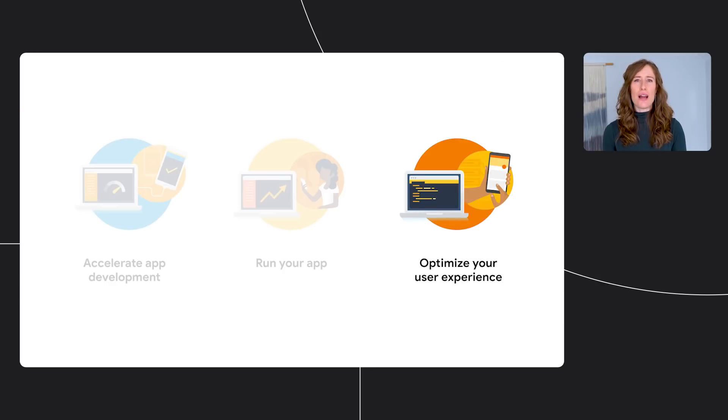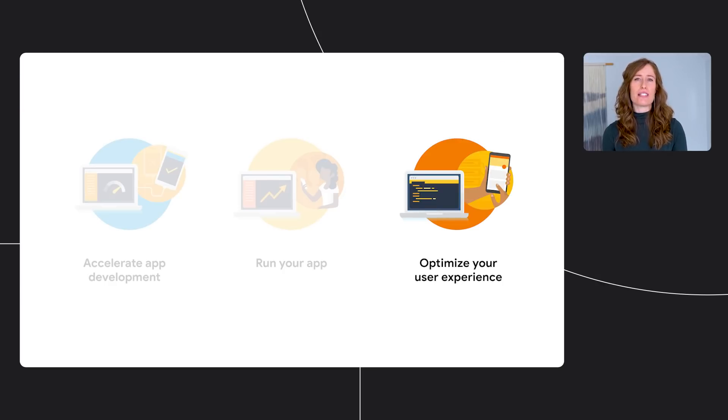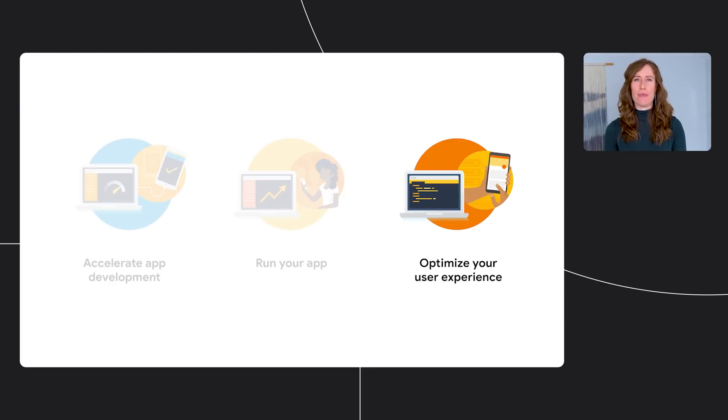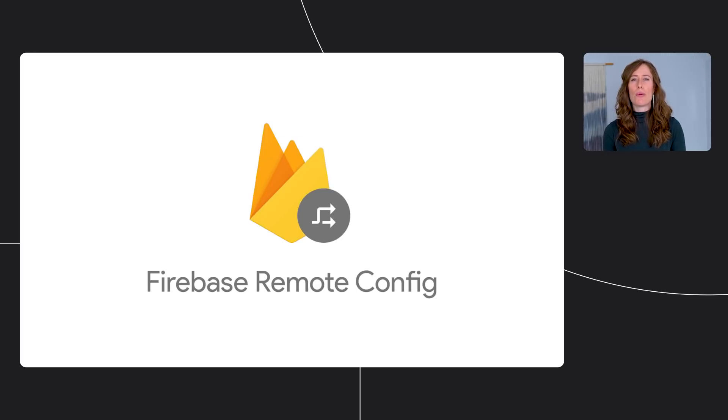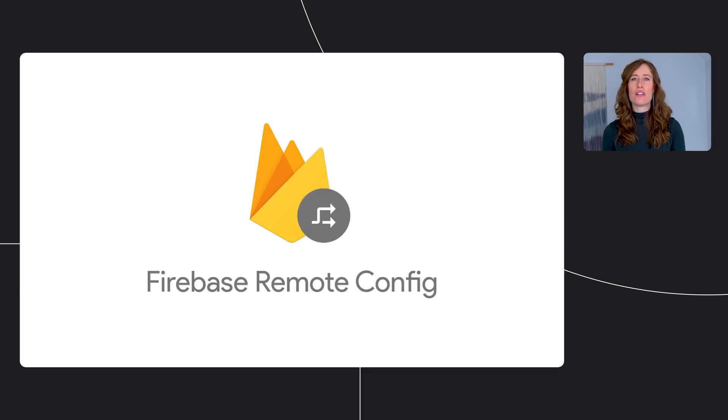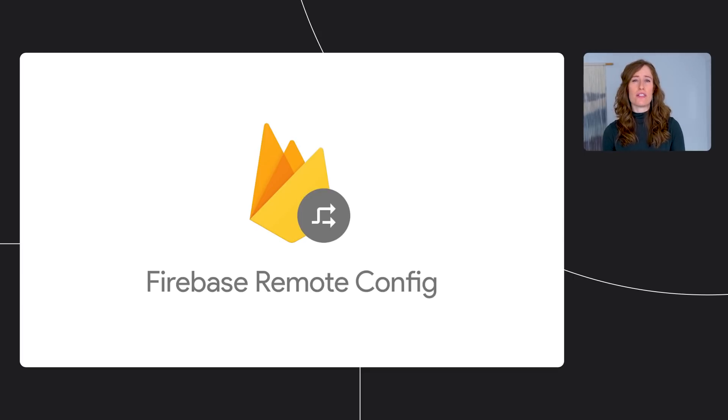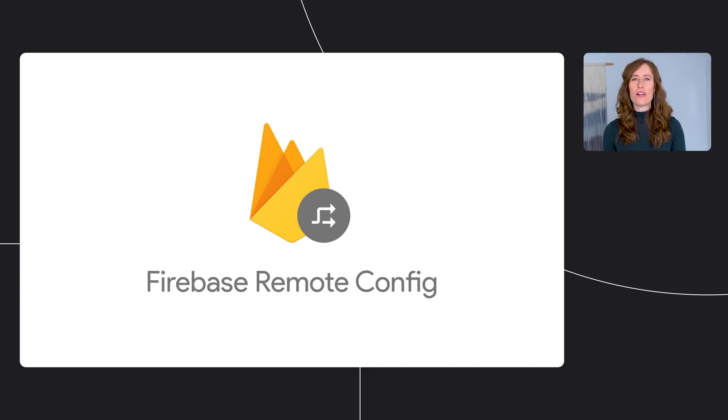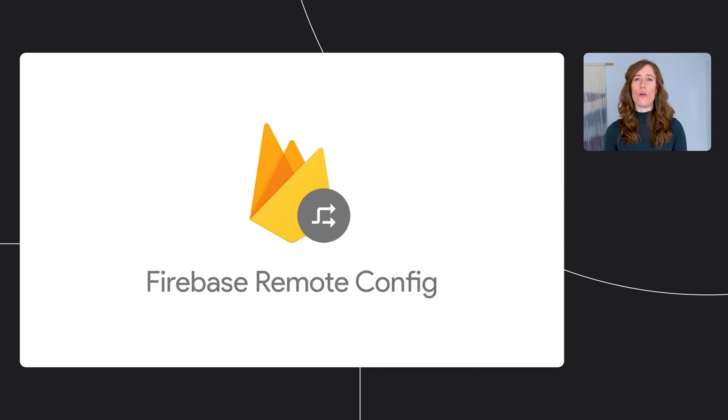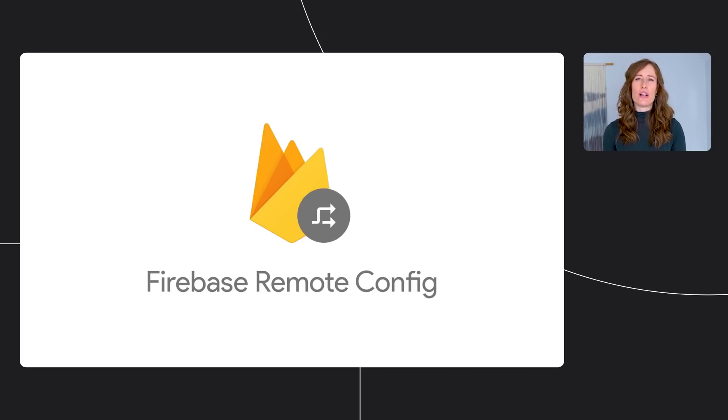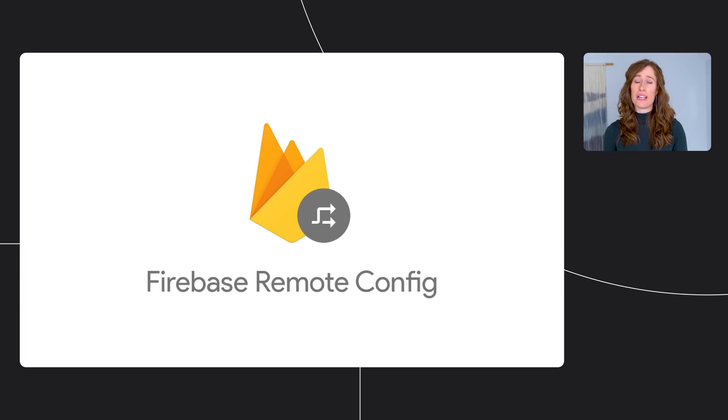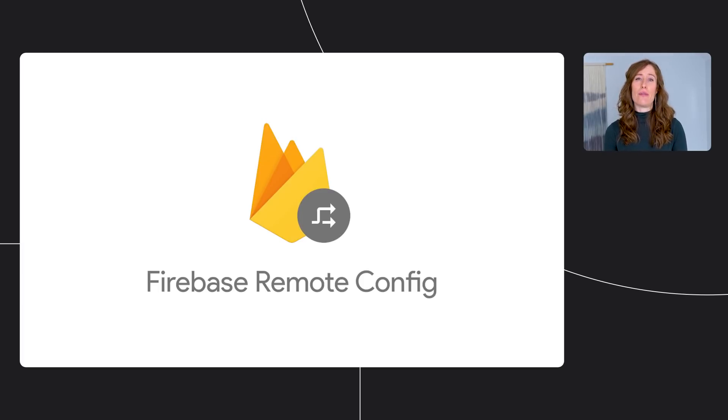We've been working hard to strengthen Firebase Remote Config so that you can tailor Firebase to suit your sophisticated needs. Remote Config gives you visibility and fine-grained control over your app's configuration so that you can optimize the user experience to achieve your goals and ultimately keep users engaged. To tell you what's new in Firebase Remote Config, let's go to John.